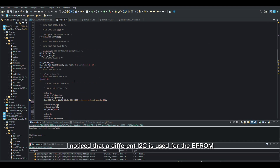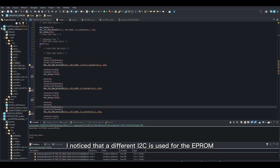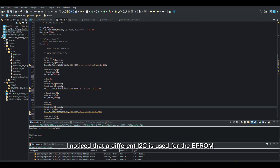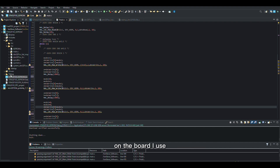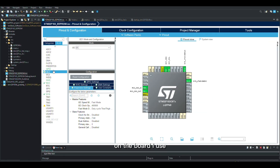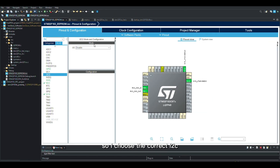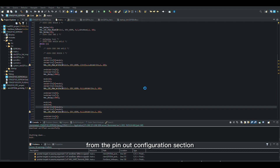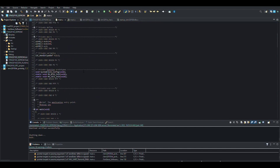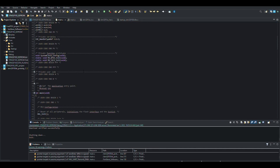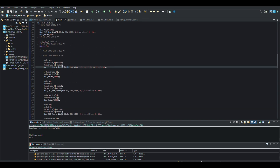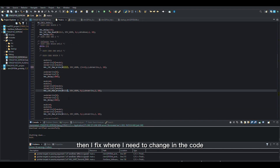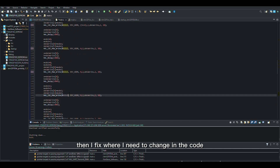I noticed that a different I2C is used for the EEPROM on the board I use. So I choose the correct I2C from the pin out configuration section. Then I fix where I need to change in the code.